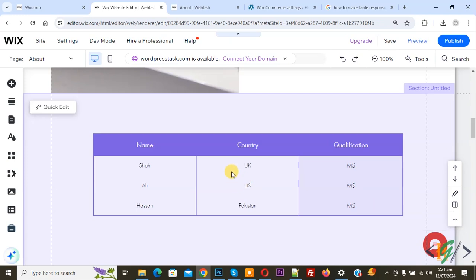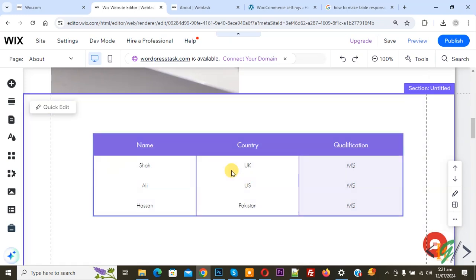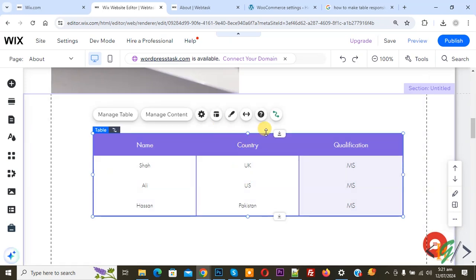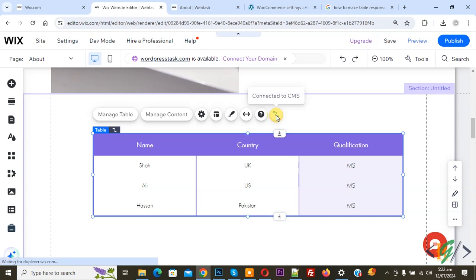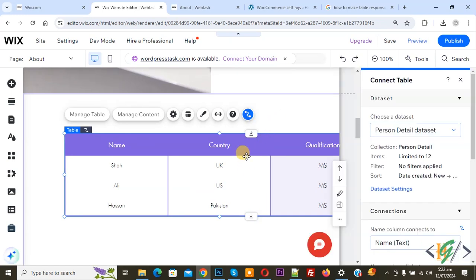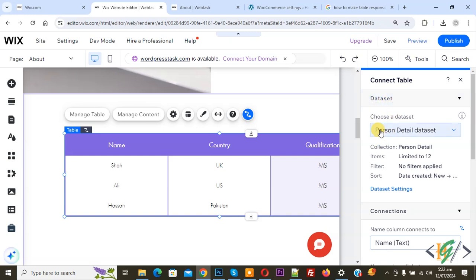So this is our table. Click on it and you see multiple options, and then you see the icon connected to CMS. Our table is already connected, so this is our collection. Click on connected to CMS. On the right side you see Connect Table and then you see the data set.